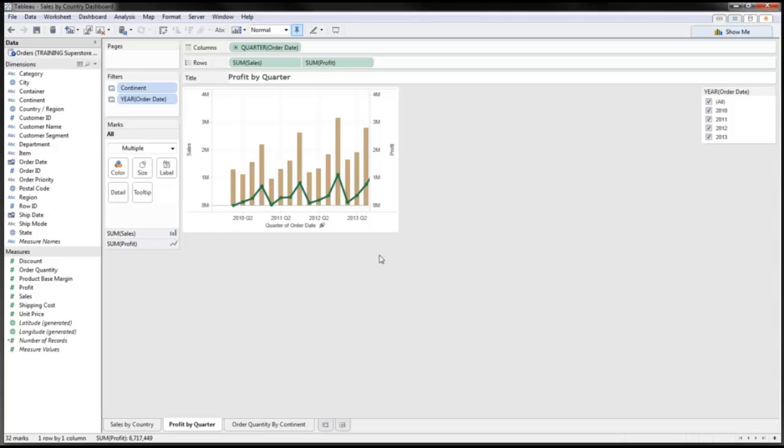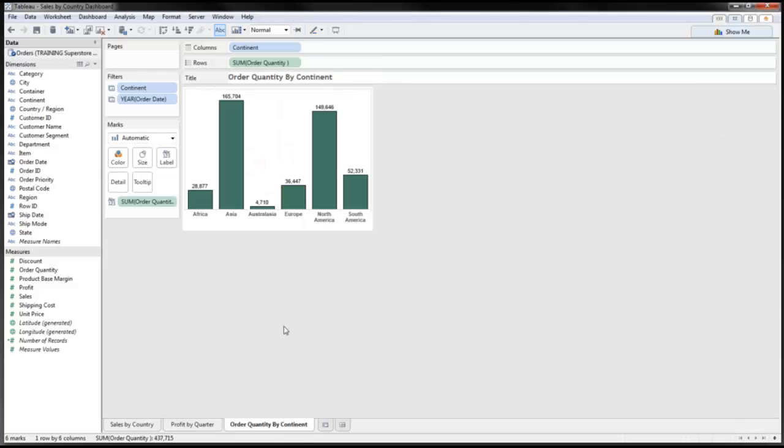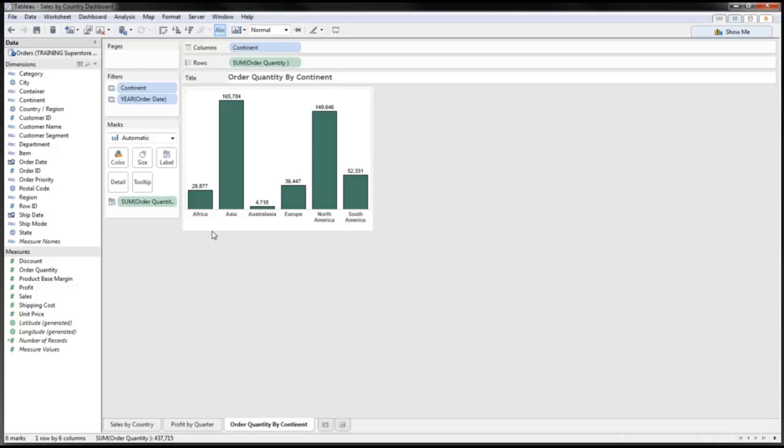Now if I go to my third workbook, which is order quantity by continent, you'll notice that I'm looking at the order quantity by continent, represented by a simple bar graph.